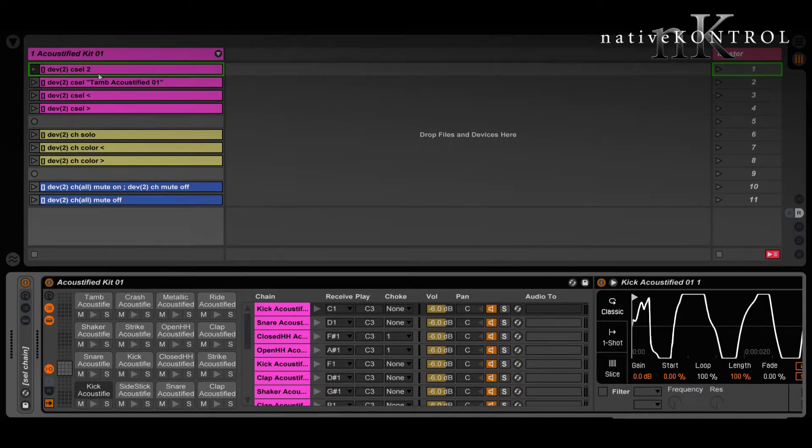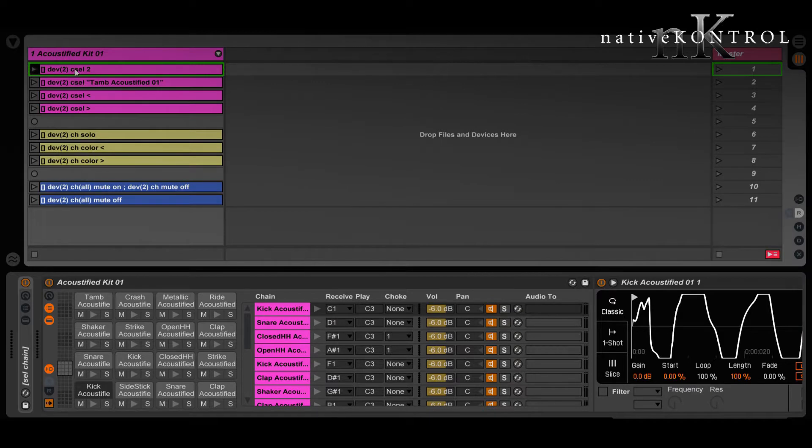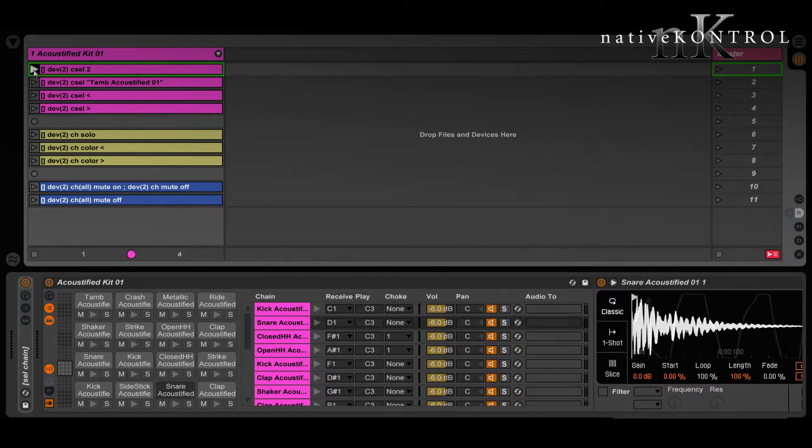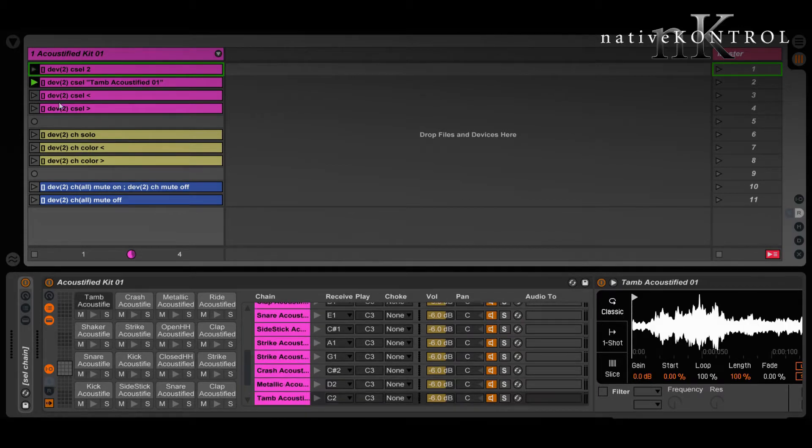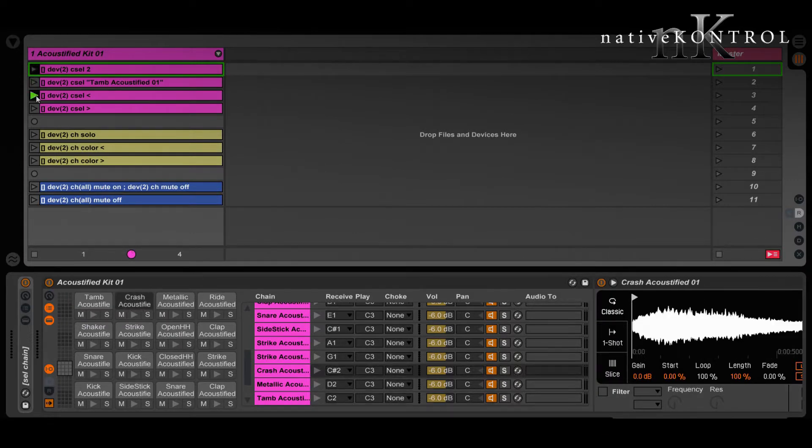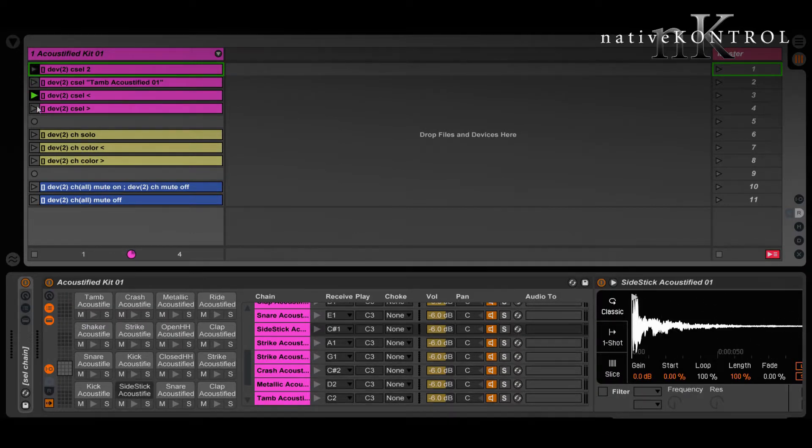So first let's look at how we can select chains. We can use this C cell action for that, and we have a few different options in terms of how we can select chains. We could select them by their number, by their name, or we can navigate to the previous or next chain.